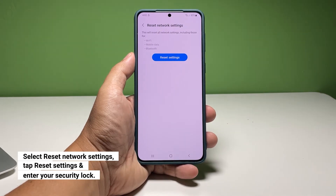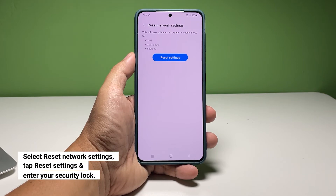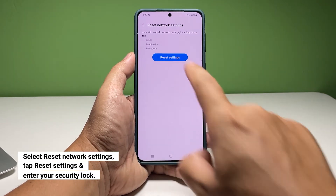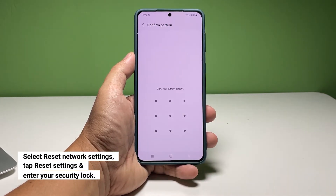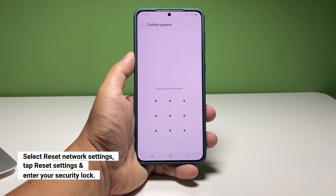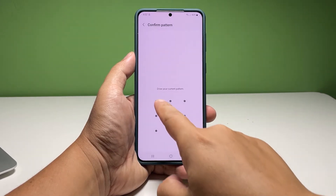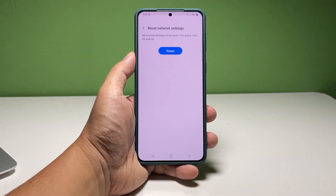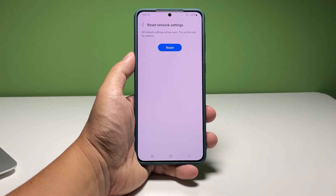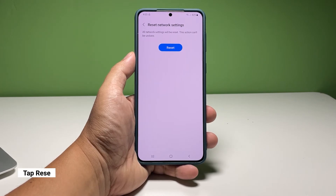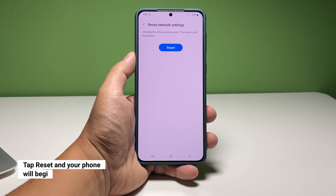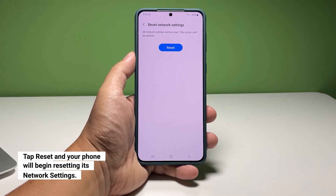This option will allow you to reset all the wireless and connection services on your Galaxy A73. On the next screen, tap Reset Settings. You will be prompted to enter your security lock so do that to proceed. You may read the information on the screen, tap Reset when ready.